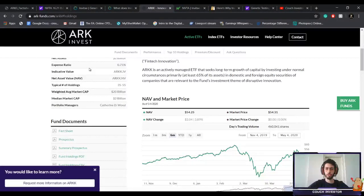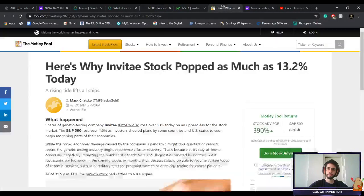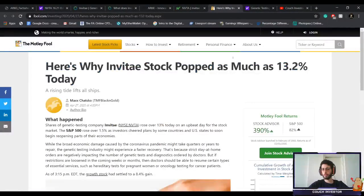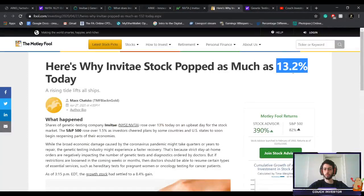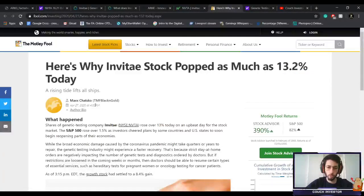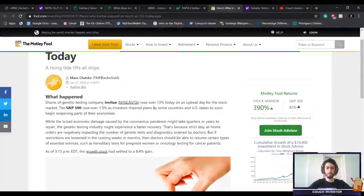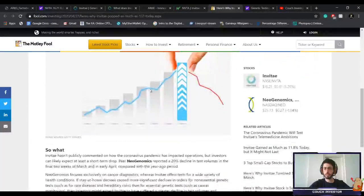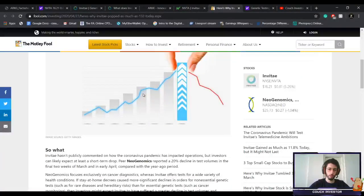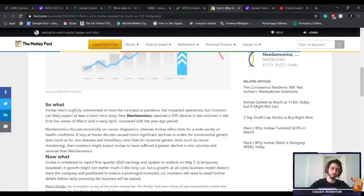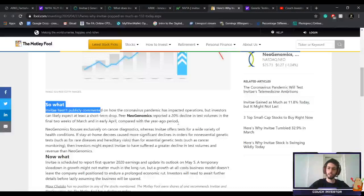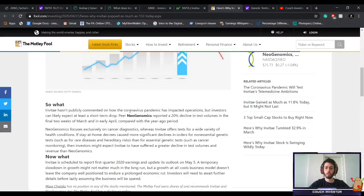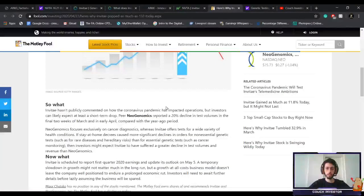Another article: Why Invitae stock popped as much as 13.2% today. This was a week or so ago. Basically, the market pumped up a bit.